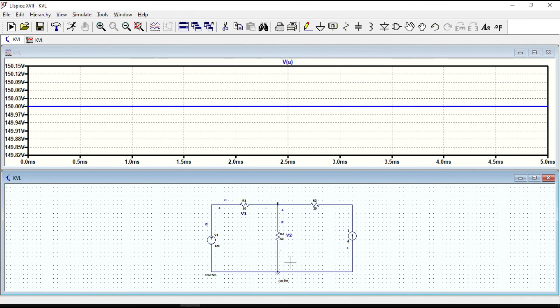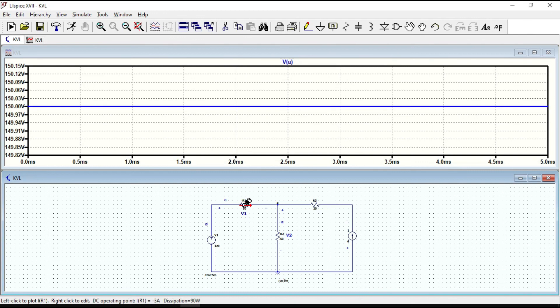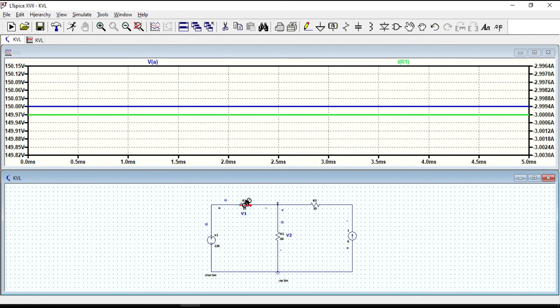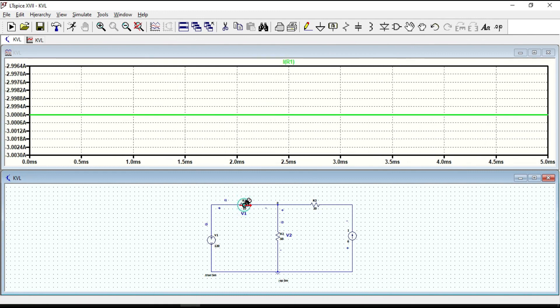Now let us measure the current. If I bring the cursor through the component, it will show me this current probe symbol. If I click it, I will see current flow through R1.